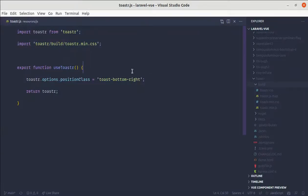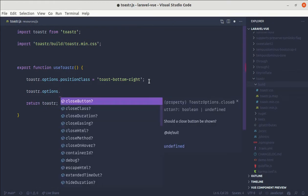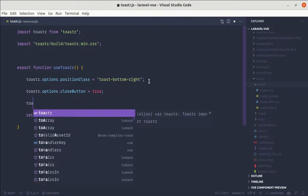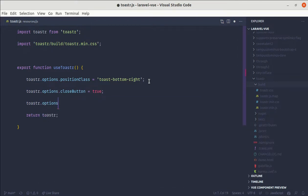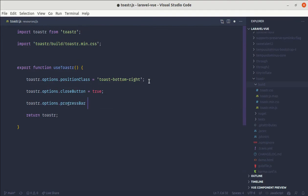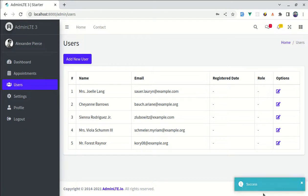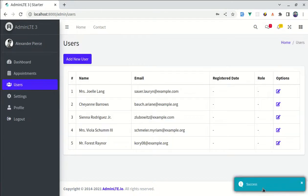So let's add a few settings as well. Toaster dot options dot close button, let's say close button is true. And toaster dot options dot progress bar is true. So now if I save this, now we have this close button as well as progress bar, which is perfect.